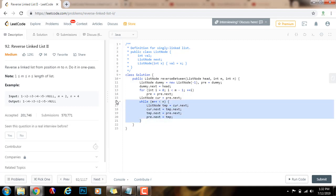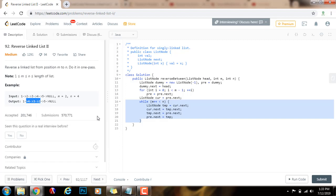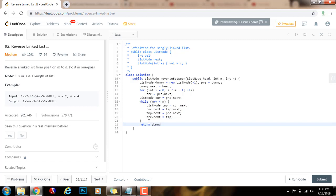By the end of the iteration, the sub list from position 2 to position 4 will be reversed. Because every time I will fix the link of the current node to skip the node after it, and move that next node to the beginning — right after pre. Pre will remain at the same position, but I will always fix the link of cur.next to skip the next node and move that next node after pre. That's going to make sure that by the end of the iteration the sub list will be reversed. So the sub list from position 2 to position 4 became reversed. Then after that I return dummy.next.